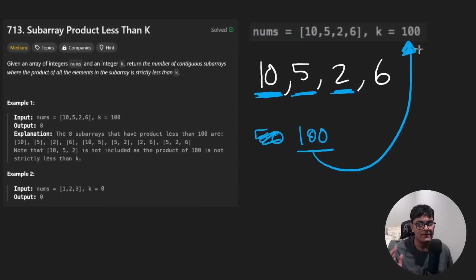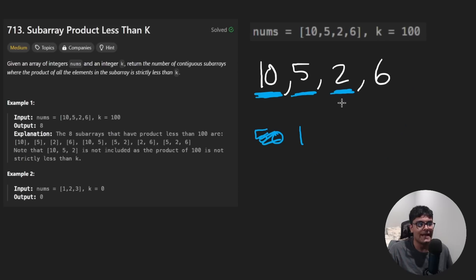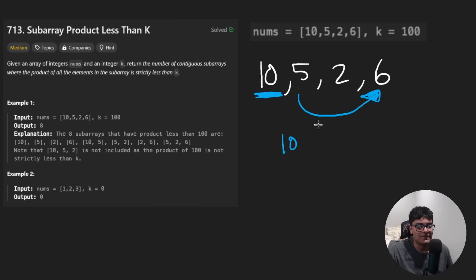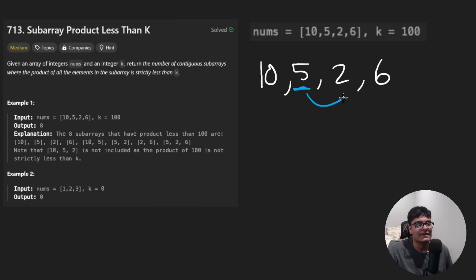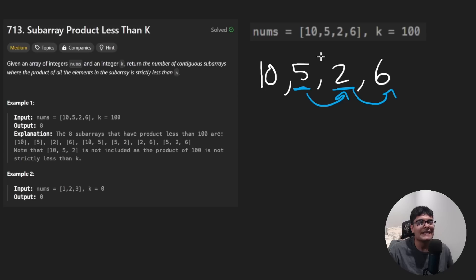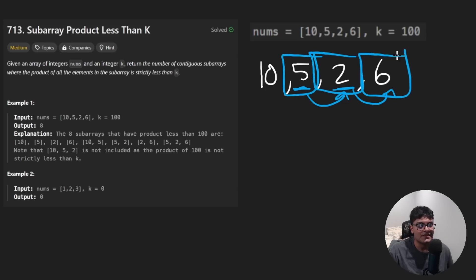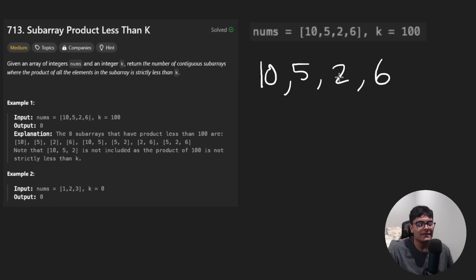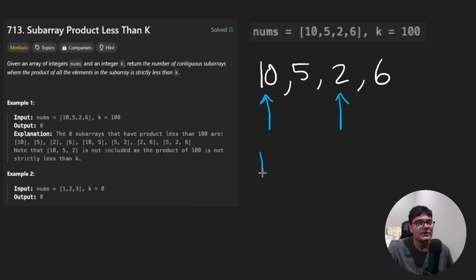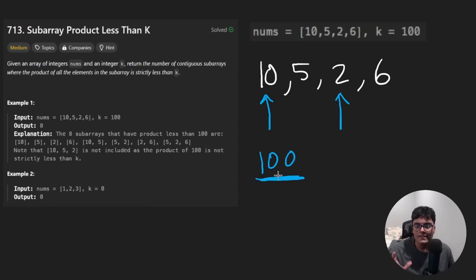And so both of the subarrays so far have met the condition. They have been strictly less than 100. Now we take two, multiply it by that, and that's going to be 100. It's not strictly less than that. So if we were doing the brute force solution at this point, now what we would do is say, well, adding positive elements is never going to make our product any smaller, like multiplying more positive elements, never going to make that smaller. So now let's start here. Now let's start at five and then work our way and keep doing that.